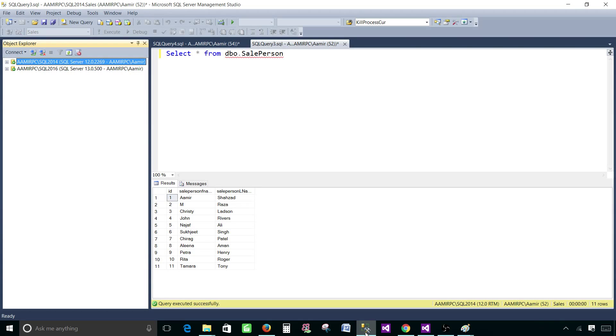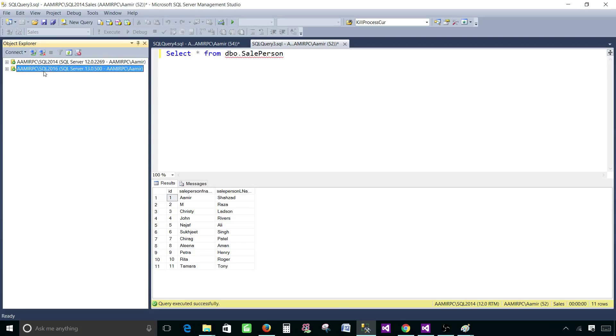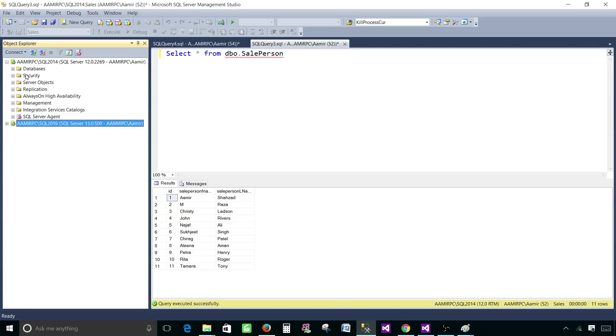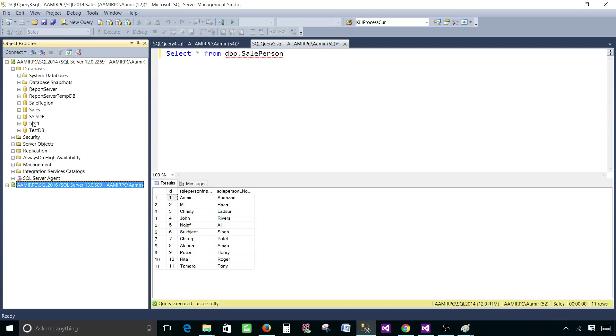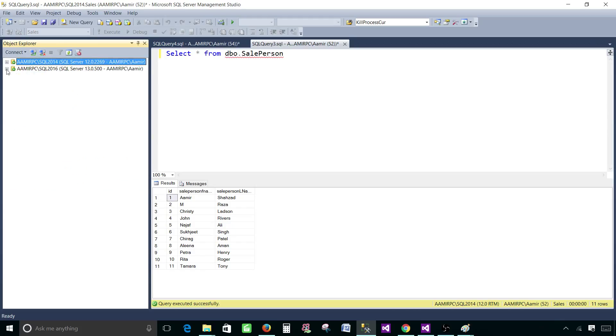Here in SSMS I can show you two SQL servers, SQL 2014 and SQL 2016. I have a sales database on both of the servers and there are a couple of tables.